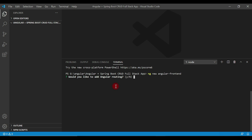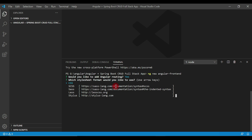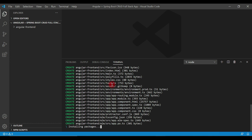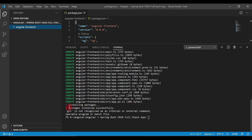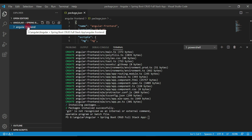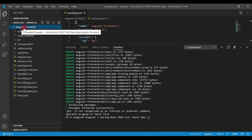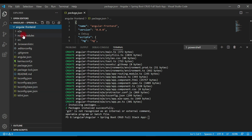When prompted, select 'Yes' to add Angular routing. For the stylesheet format, I'll use the default which is CSS, so just hit Enter without choosing another option. This command takes a couple of minutes to install packages — it creates the node_modules folder and installs all necessary packages. Once the command completes, it says 'packages installed successfully', and you can see the 'angular-front-end' folder created with a whole lot of files and folders inside.